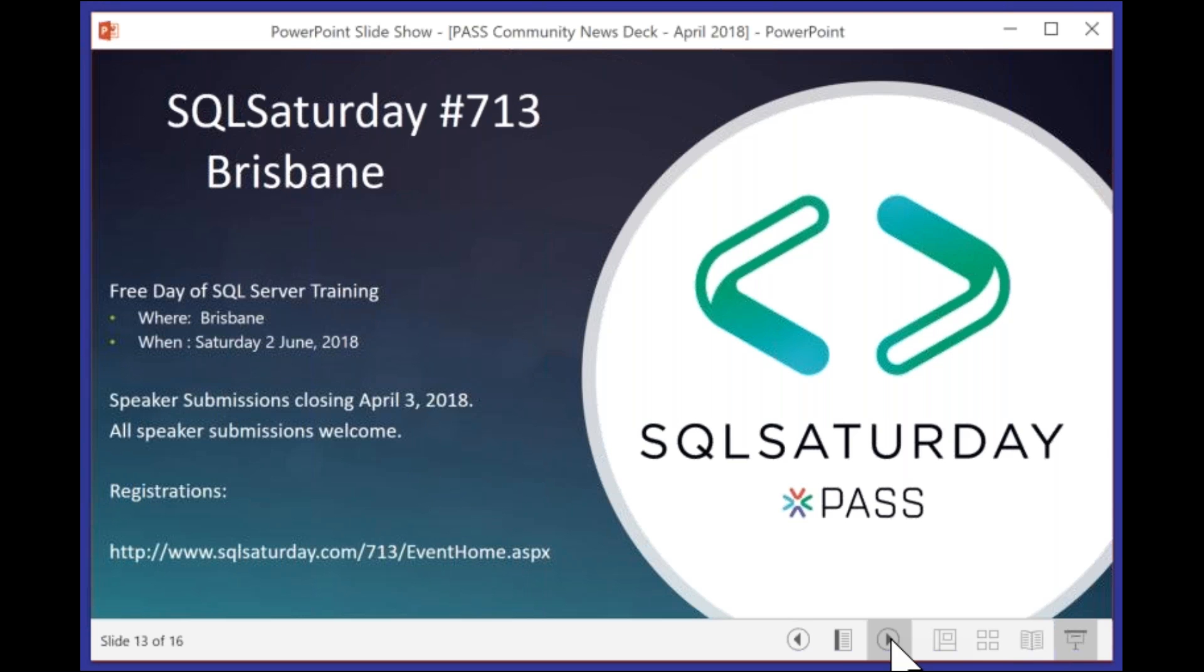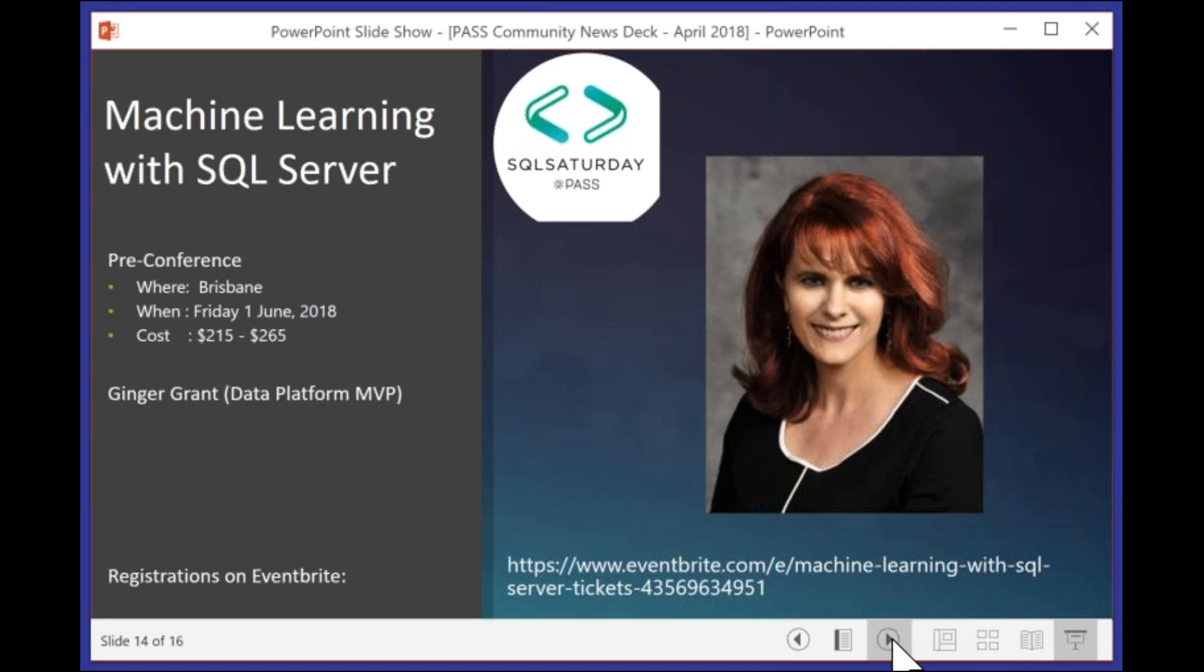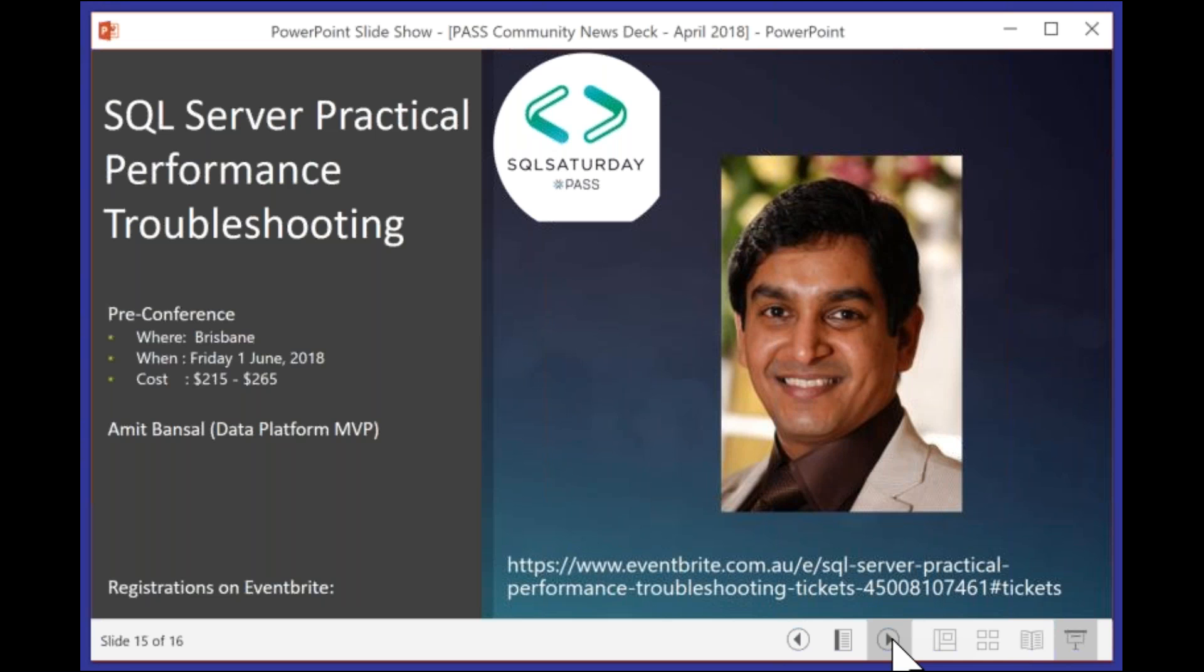Following the weekend after that, we've got SQL Saturday 713 here in Brisbane. We've already closed the call for speakers, and we will be announcing those over the coming week. For SQL Saturday Brisbane, we are running two pre-conferences. The first one is on machine learning with SQL Server by Ginger Grant. If you wish to learn about machine learning, feel free to go to the Eventbrite site. Register for this fantastic one day of training.